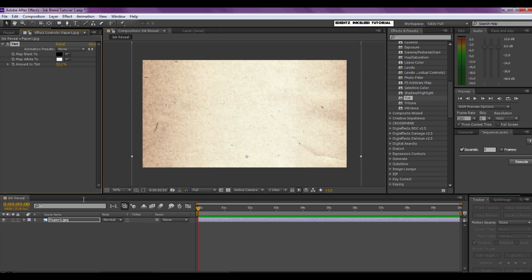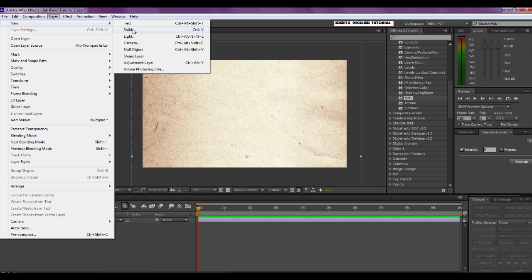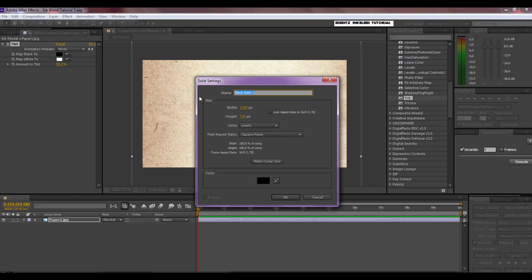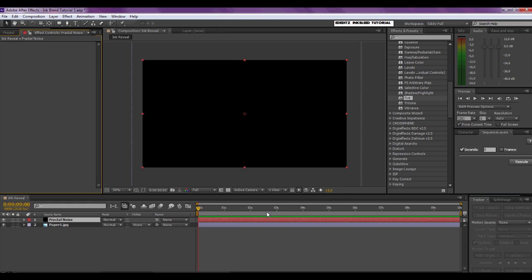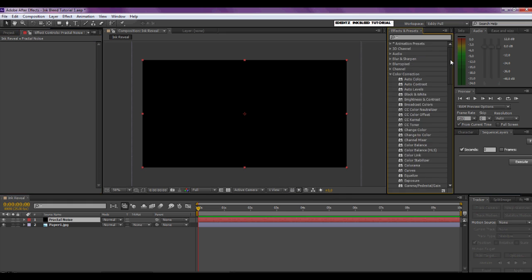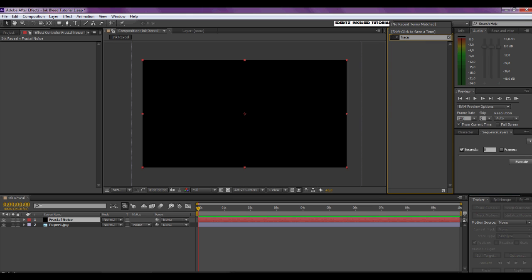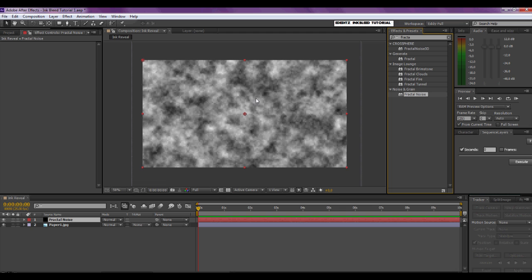Now we're going to make a new solid, so go to Layer > New Solid. We're going to call this 'fractal noise'. Make sure it's comp size and black, and click OK. Now we're going to put the fractal noise effect onto this layer — type in 'fractal' and there you have it under Noise and Grain: Fractal Noise. Drag that onto your solid.